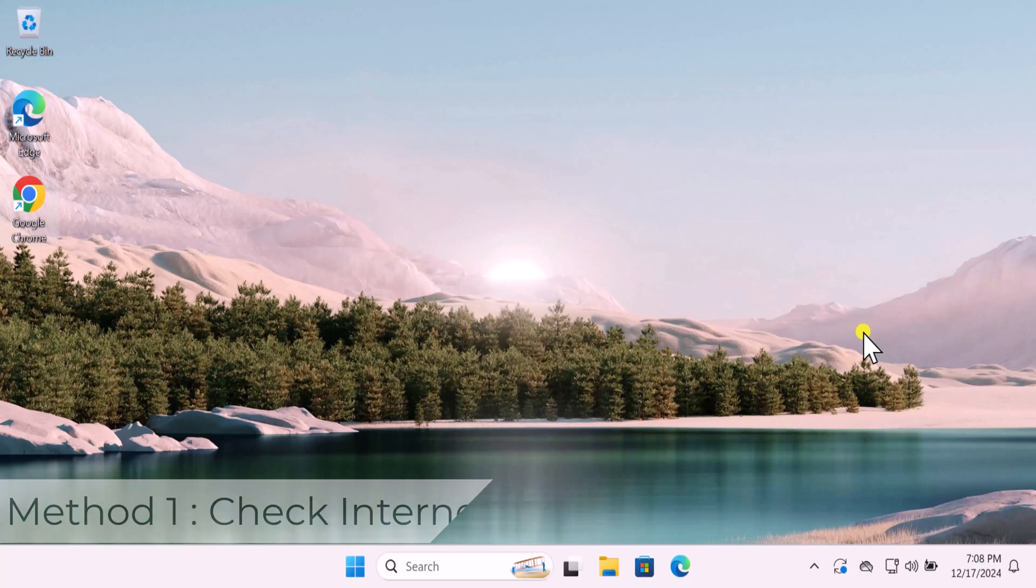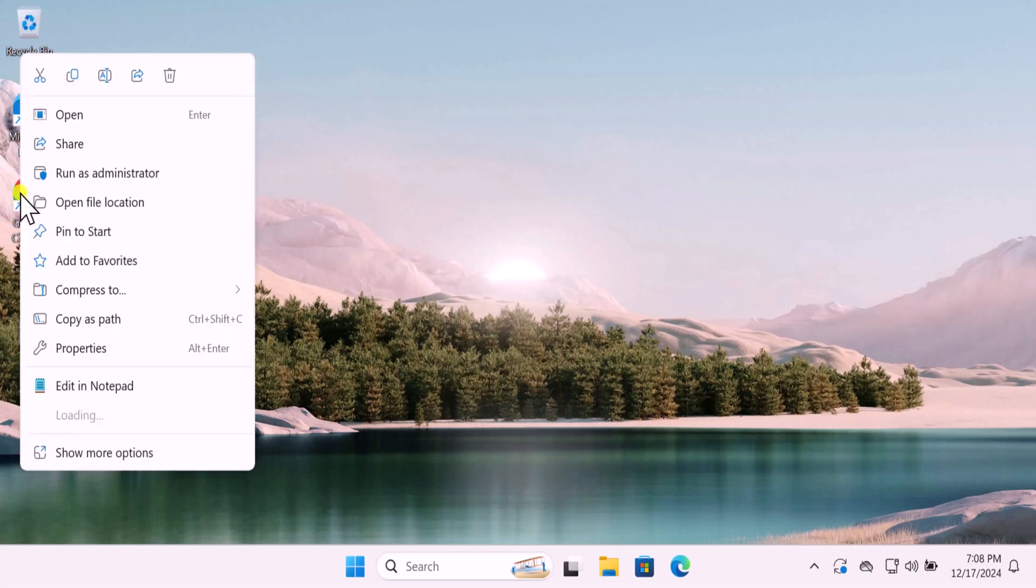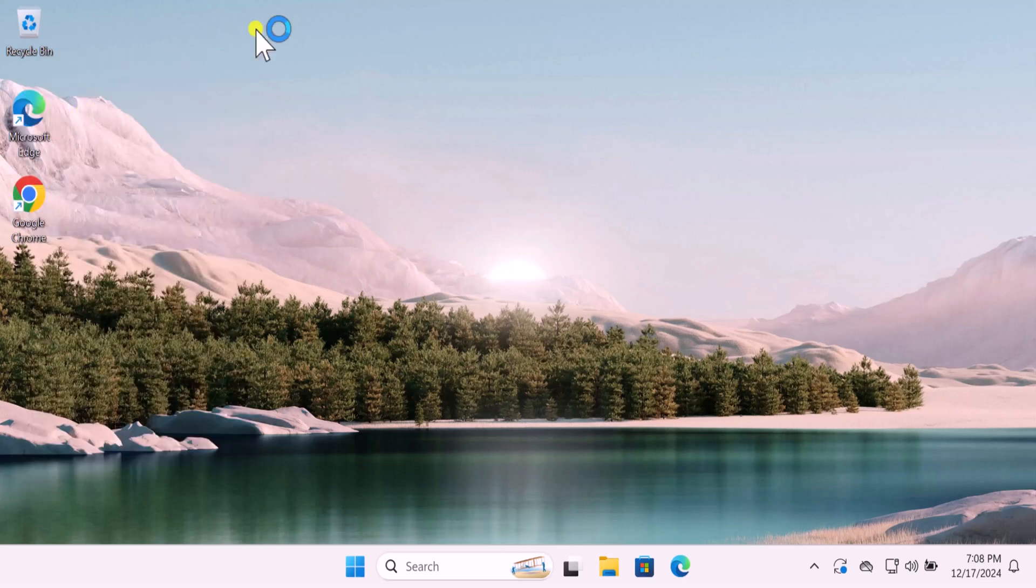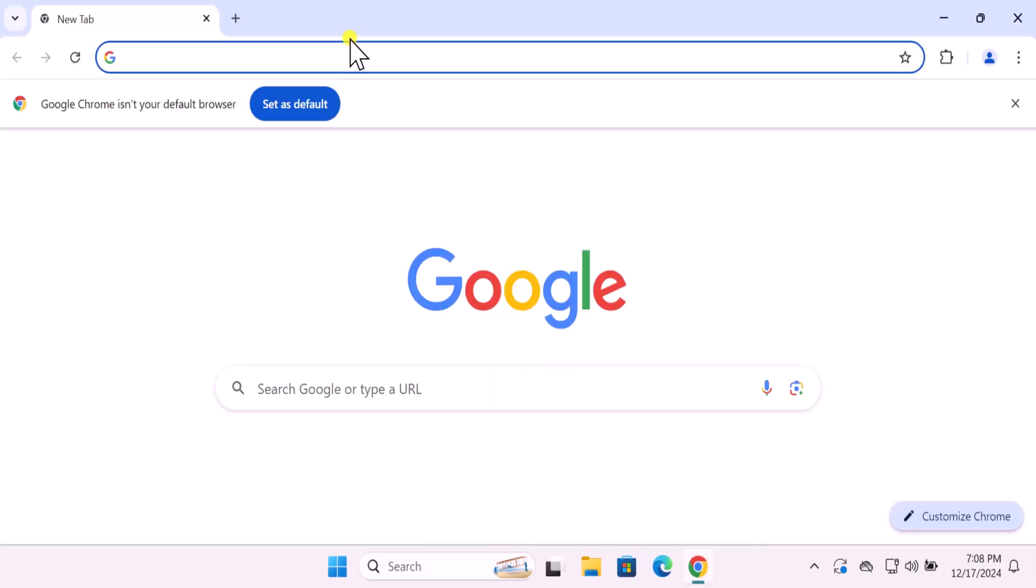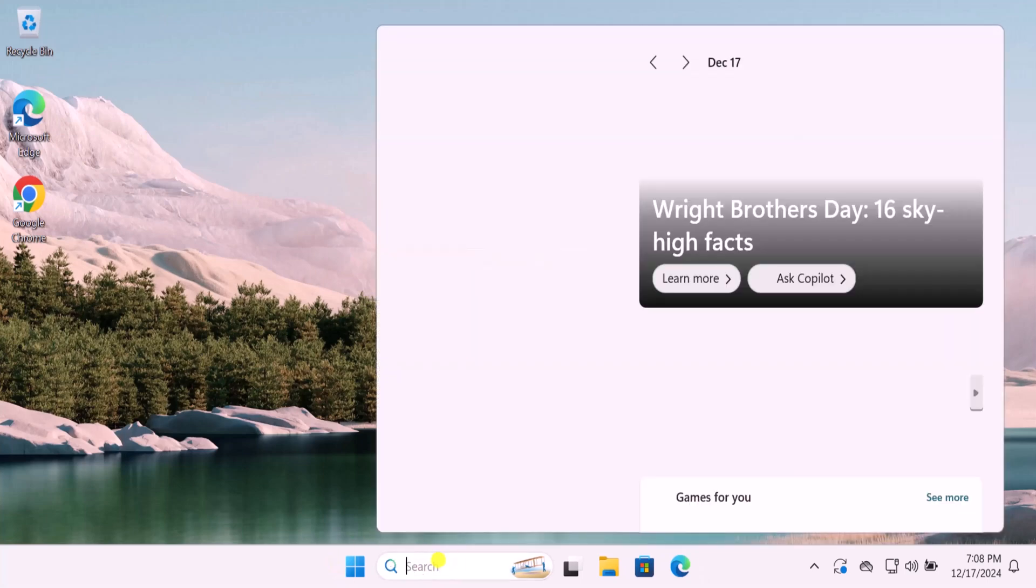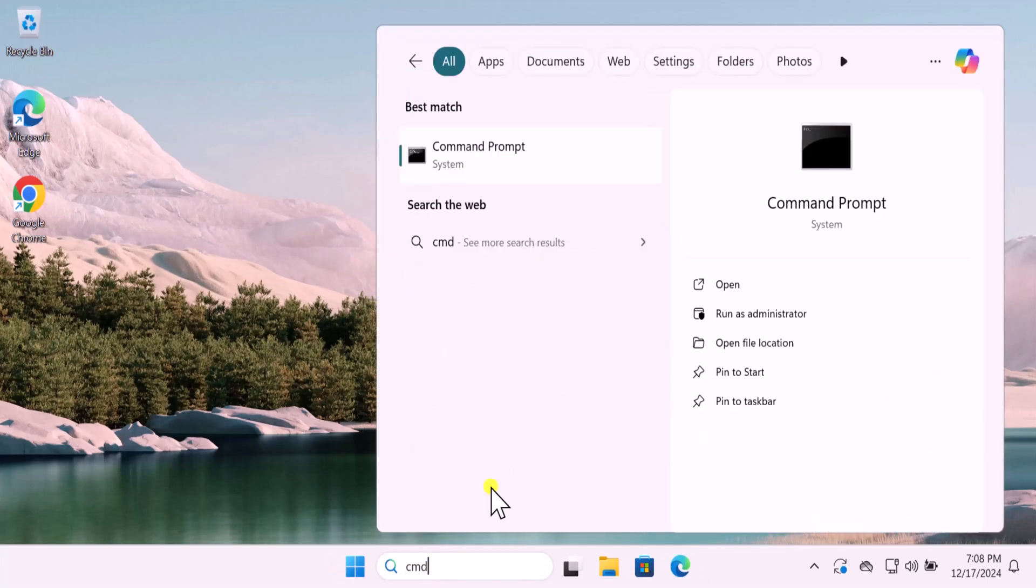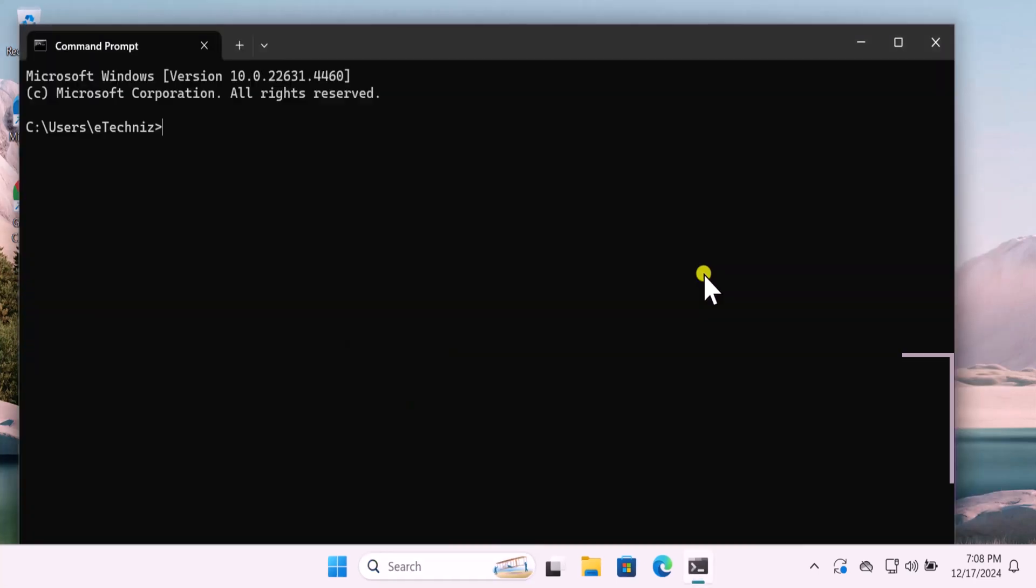Method 1: Check your internet. In this method you have to check your internet. You can open any browser and search for YouTube or any other video on the internet, or you can run a ping. Simply click on search and type CMD. Select open, then type the command ping 1.1.1.1, then give a space and type -t. This will show you if your internet is working or not.